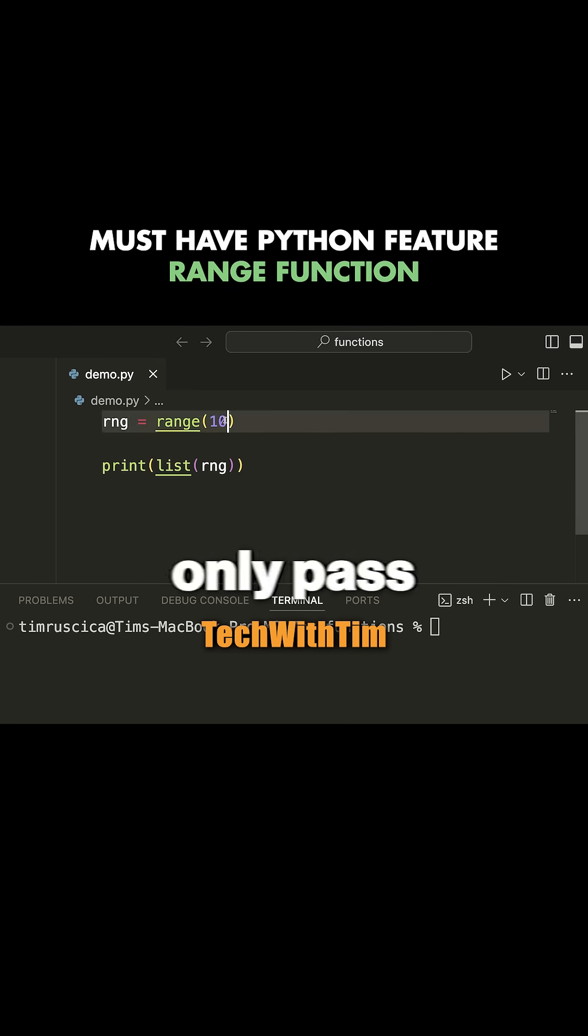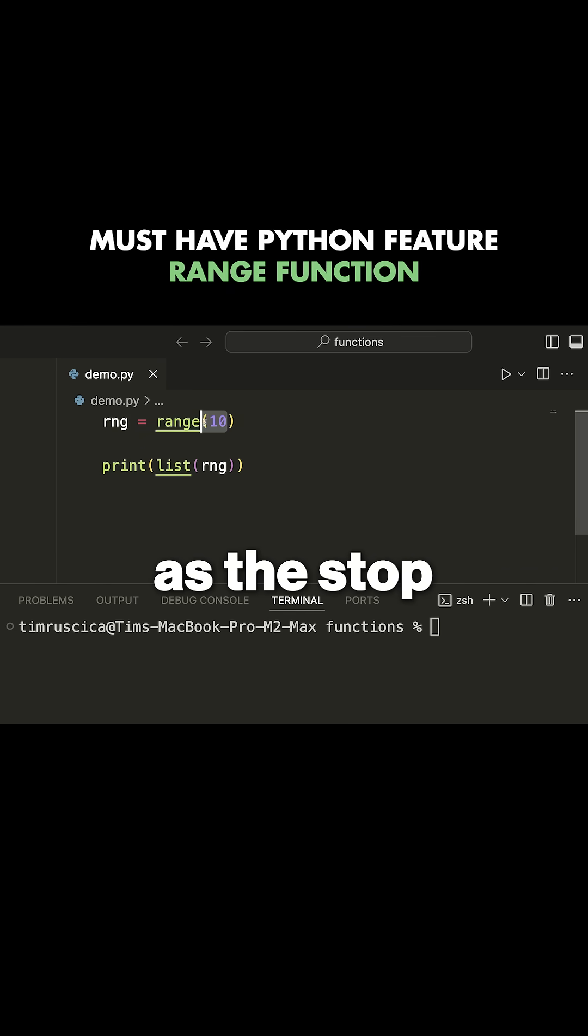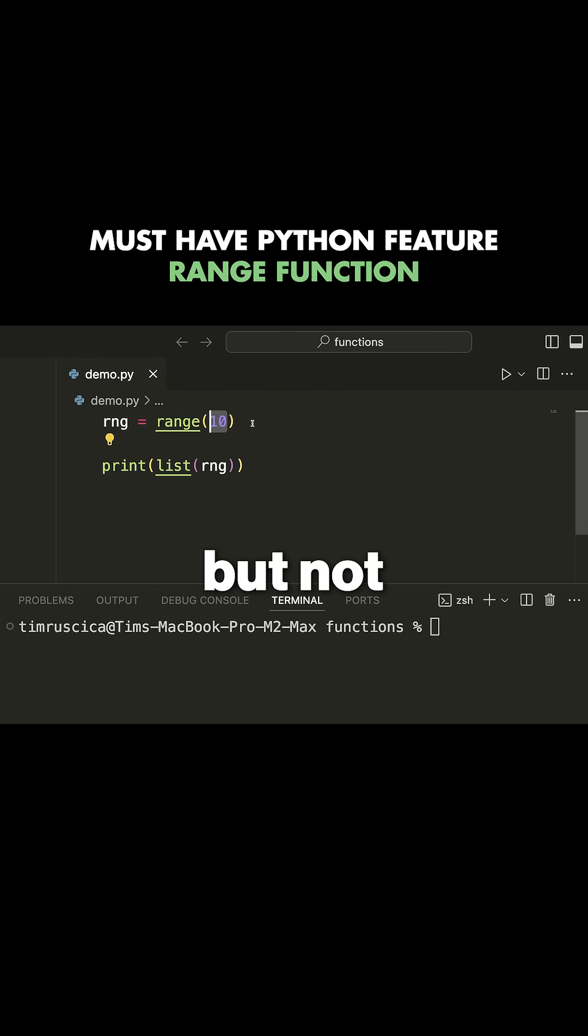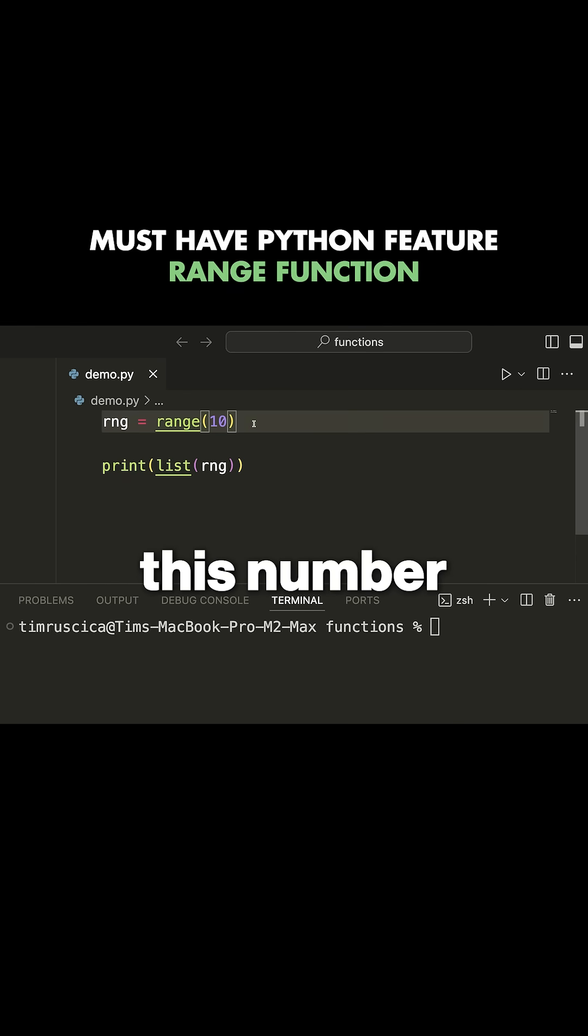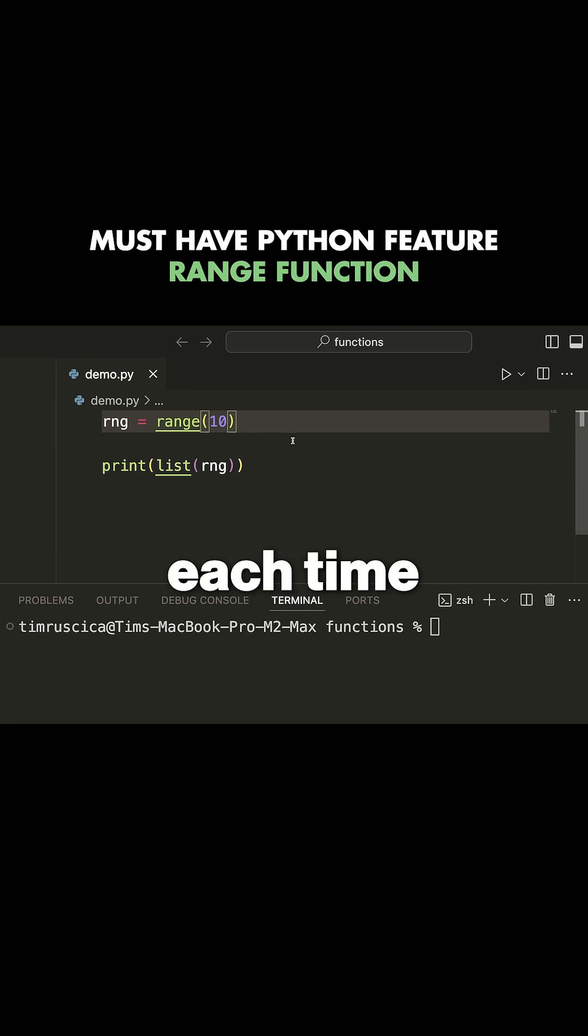Now, by default, when you only pass one value here to the range function, this acts as the stop. That means it's going to go up to, but not include this number. And it's going to start at one and step by one, which means go up by one each time. So if I run the code here,